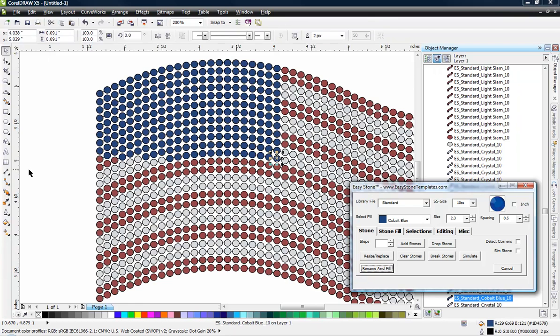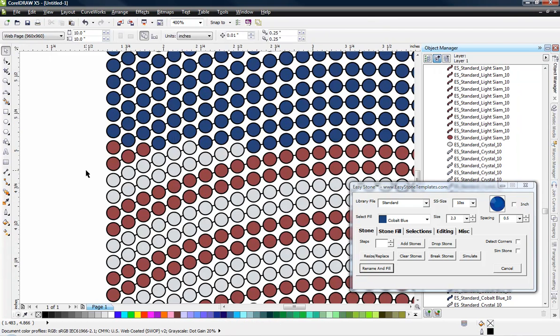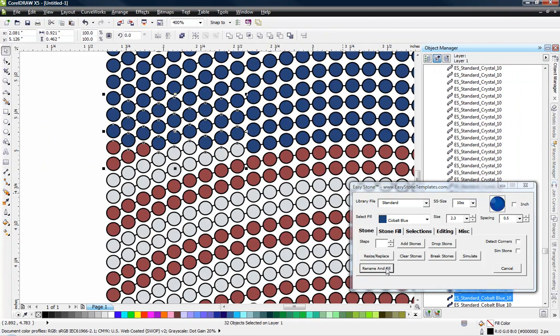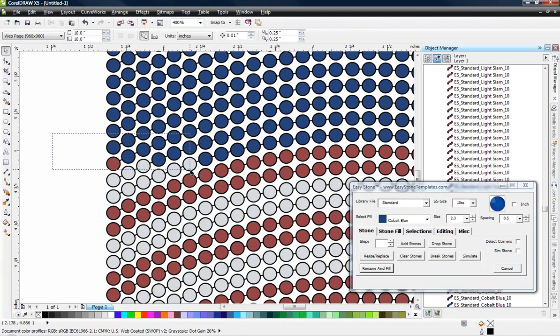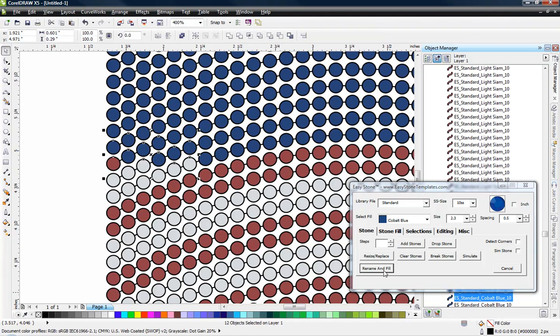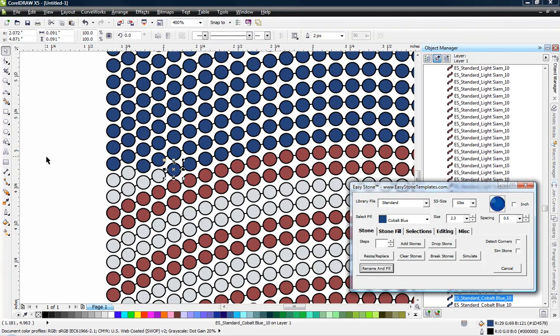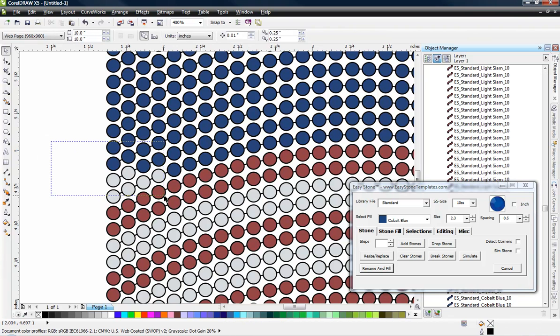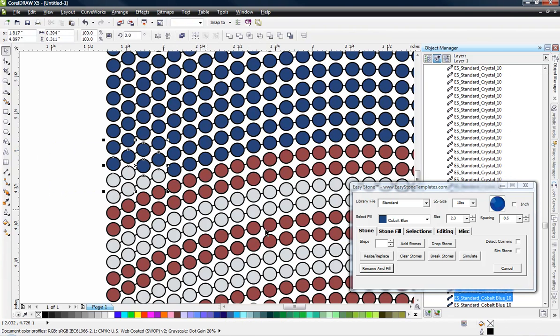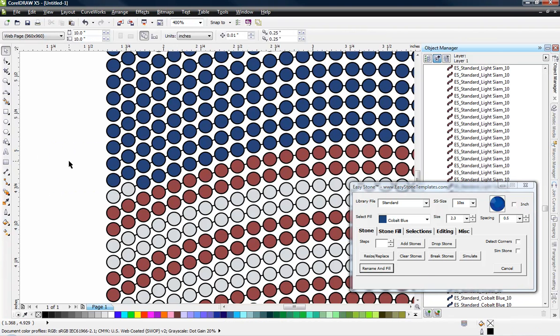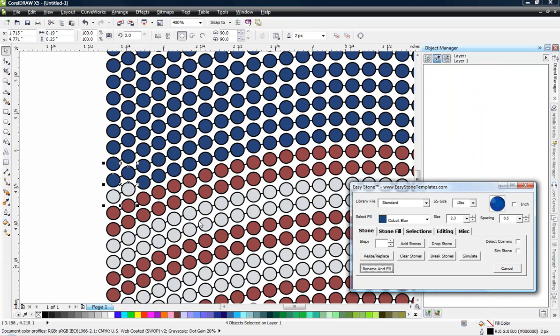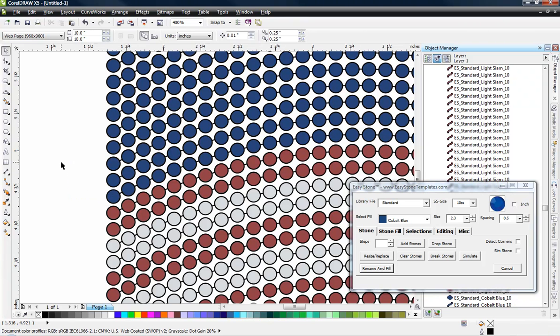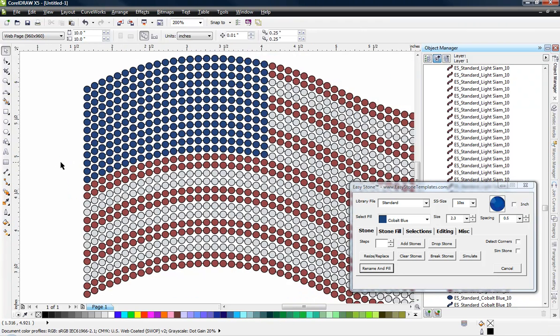But there's a couple of stragglers that we didn't get. So let's come in here and select those ones that we didn't get. And we can just come in here and make a few selections and hit that rename and fill till we pick all those up. Obviously we don't want to pick up any of the red ones. But we make just little selections till we get all the ones picked up that we need.